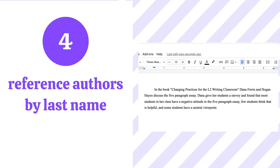Let's take a look at an example. My student wrote: "In the book Changing Practices for the L2 Writing Classroom, Dana Ferris and Hogan Hayes discuss the five paragraph essay. Dana gave her students a survey and found that most students in her class have a negative attitude to the five paragraph essay." So here you can see that my student mentioned the author's first name instead of her last name. So we need to change the word Dana into her last name Ferris, because my student and the author are not friends.